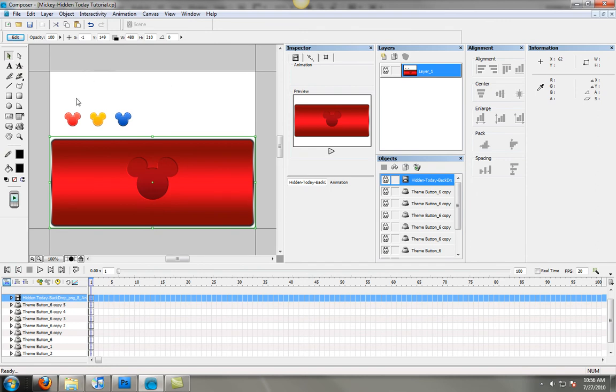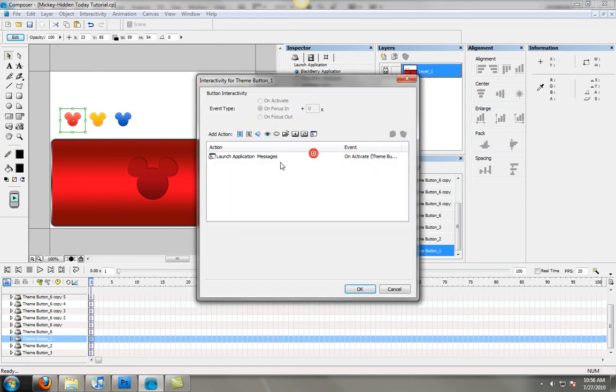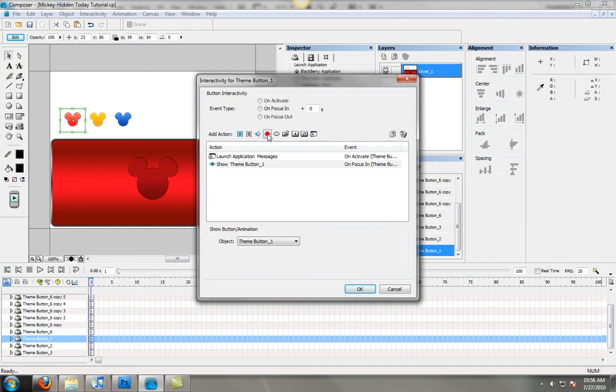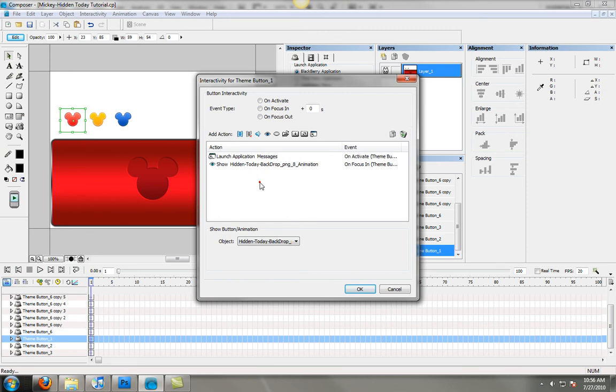And then what you're going to do is go to each one of your icons and go ahead and edit what it does when you focus in and focus out. So you're going to create a show component and then you're going to change that to your hidden today image, and that's going to happen when you focus in.